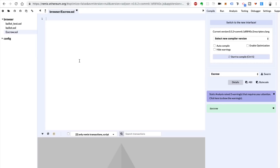In order to follow along with me, head on over to remix.ethereum.org. This is the Solidity IDE that you can use to create smart contracts in your browser. I've got several videos on how to use Remix, so go check those out if you haven't already. And just make sure you create a new file in the file browser called escrow.sol.